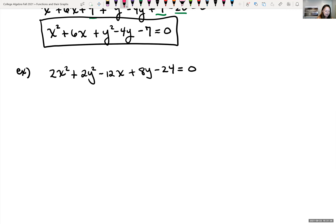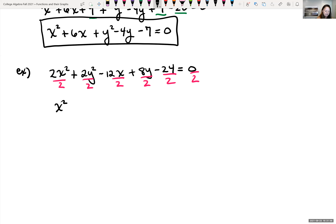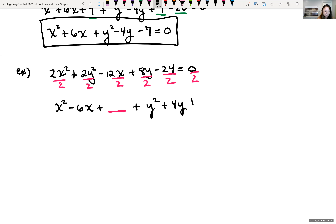Dividing every term by 2, and rearranging so x terms are together: x² - 6x + ___ + y² + 4y + ___ = 12. We move the constant -24/2 = -12 to the right side by adding 12 to both sides, giving 12 on the right. We'll add values to complete each square and add the same to the right side.